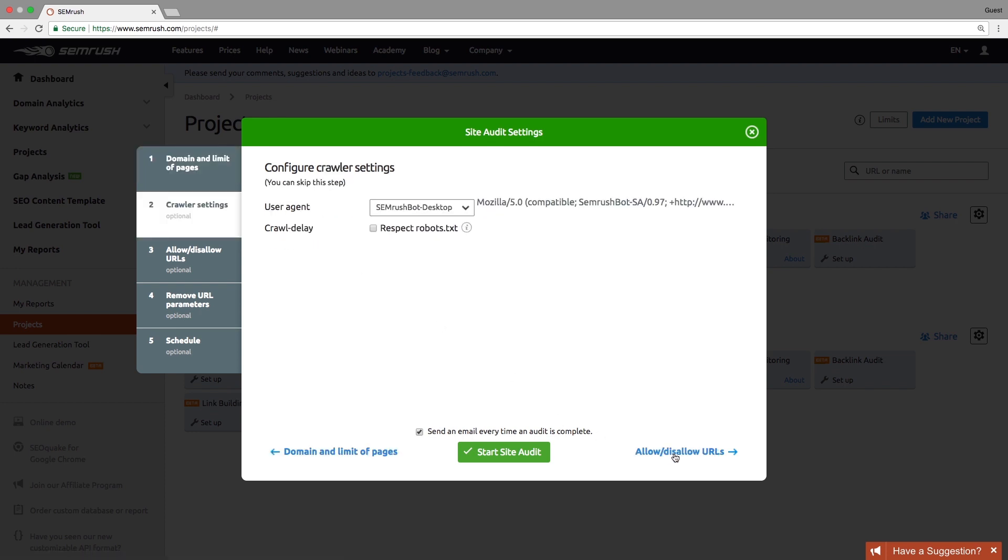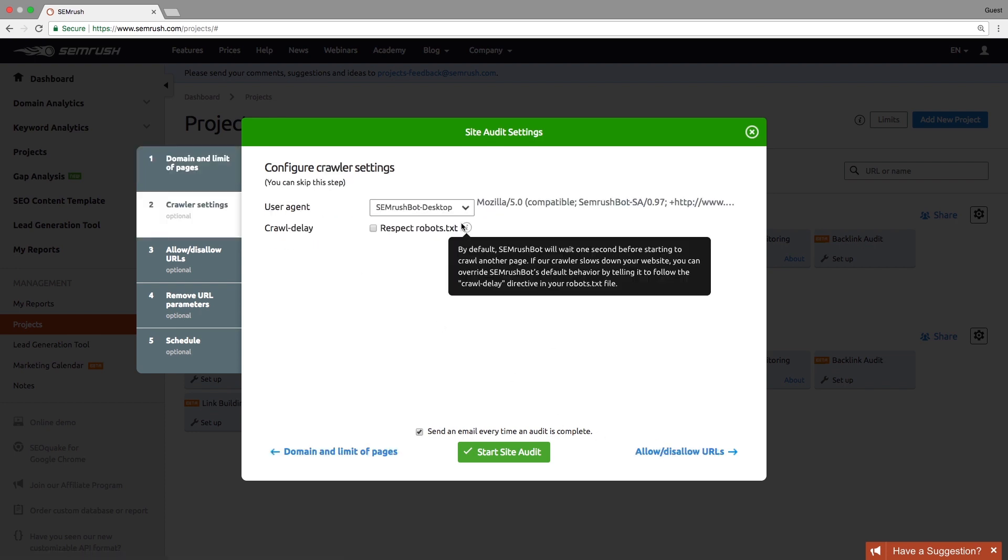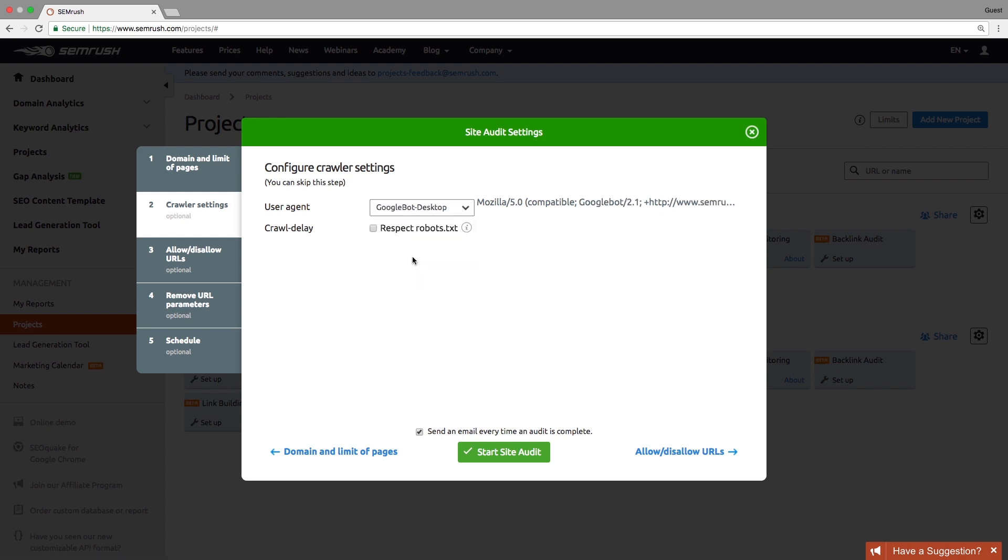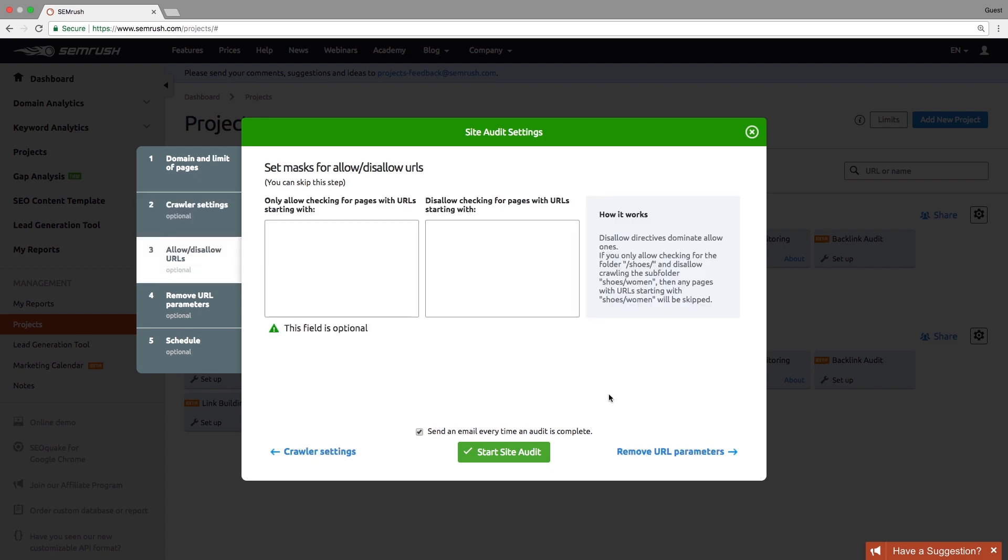Choose your user agent to crawl your site. It can be either mobile or desktop version of the SEMrush bot or the Google bot. Apply allow-disallow rules to include or exclude the exact parts of your site from the audit.